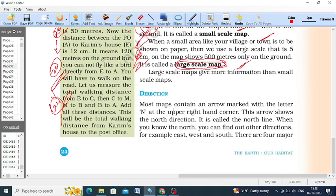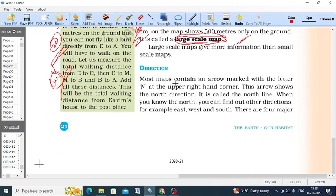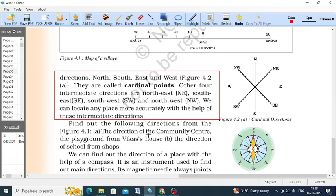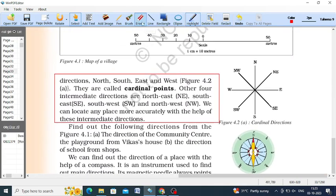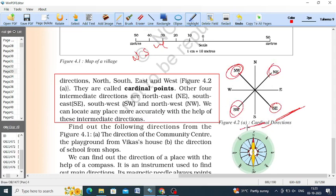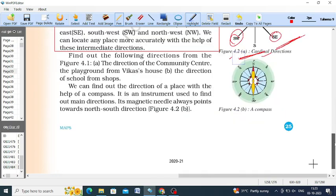Related to direction, we have four directions along with four more intermediate directions. The first four directions are called cardinal points: north, south, east, and west are the four cardinal directions. The remaining intermediate directions are northeast, northwest, southeast, and southwest. Depending upon these directions, we can easily locate places on the map.